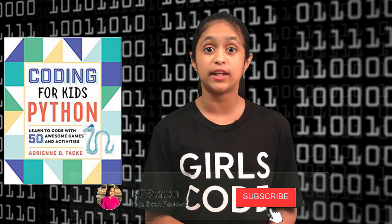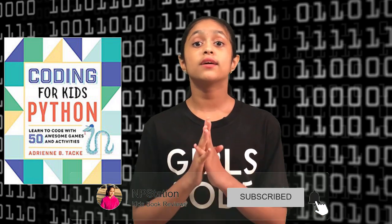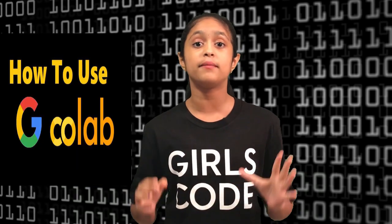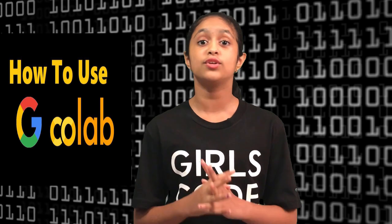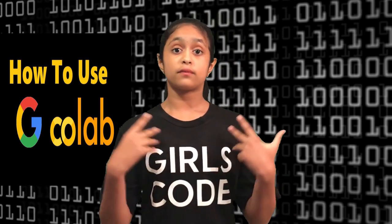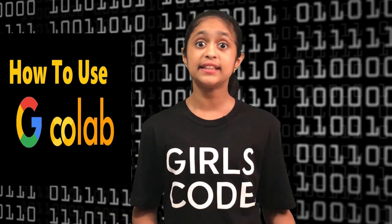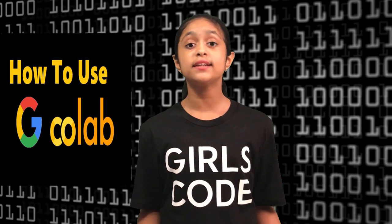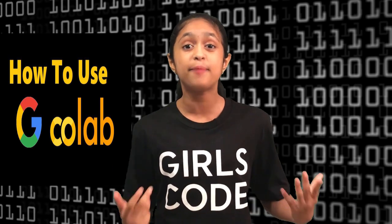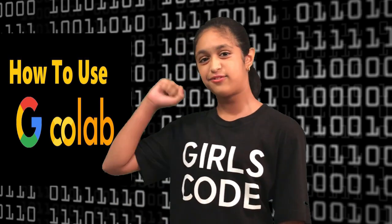And actually, in my next video, I will introduce you to a new amazing programming environment, which is called Google Collab. And using this, we will try to attempt some fun activities in Python. Let's make coding fun.